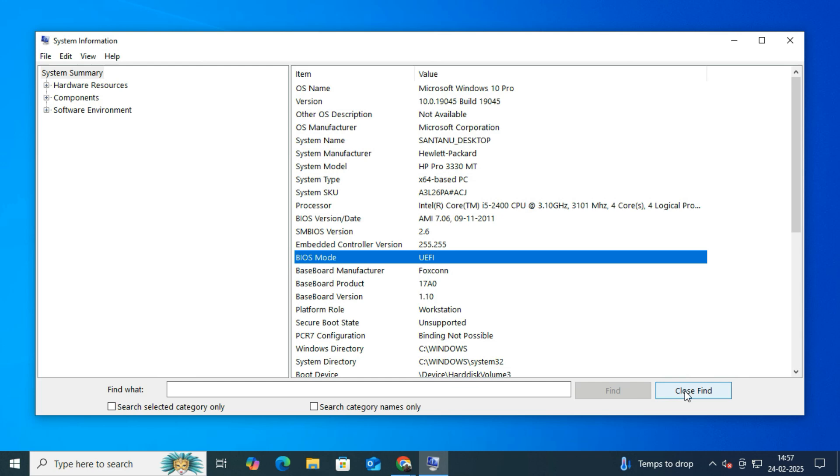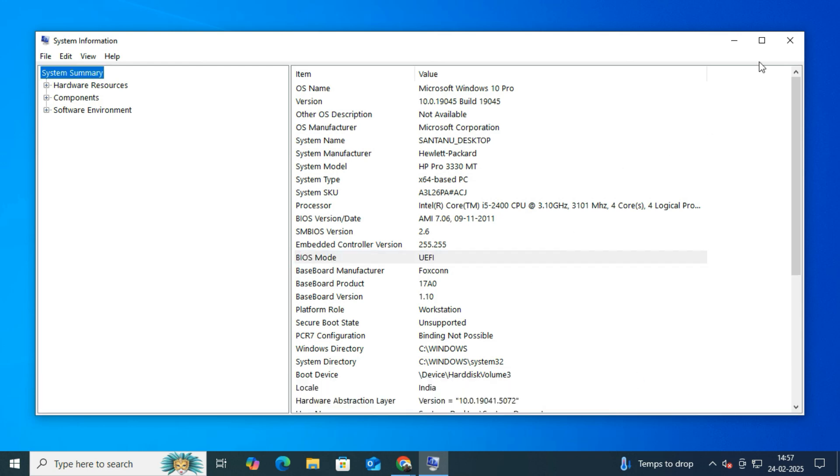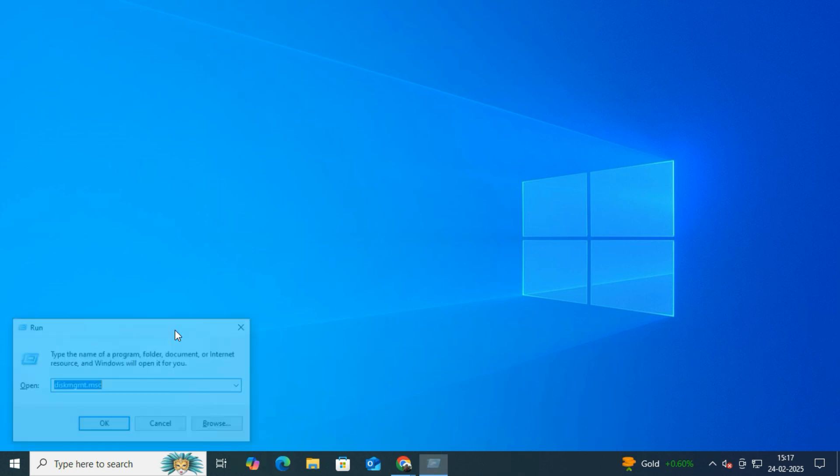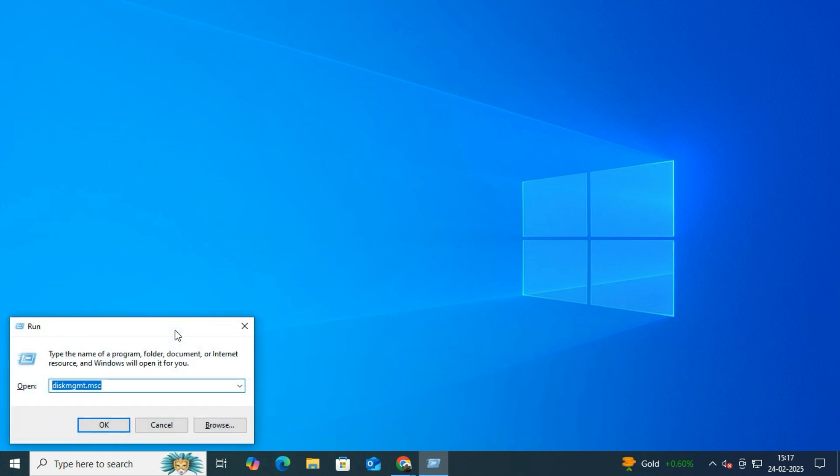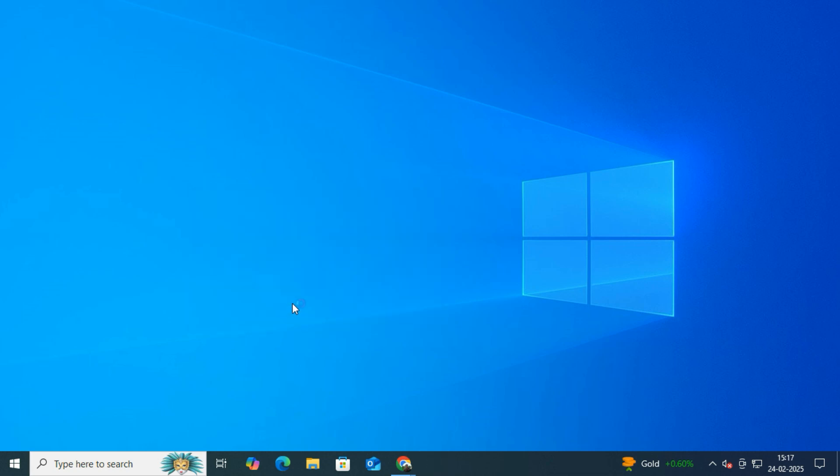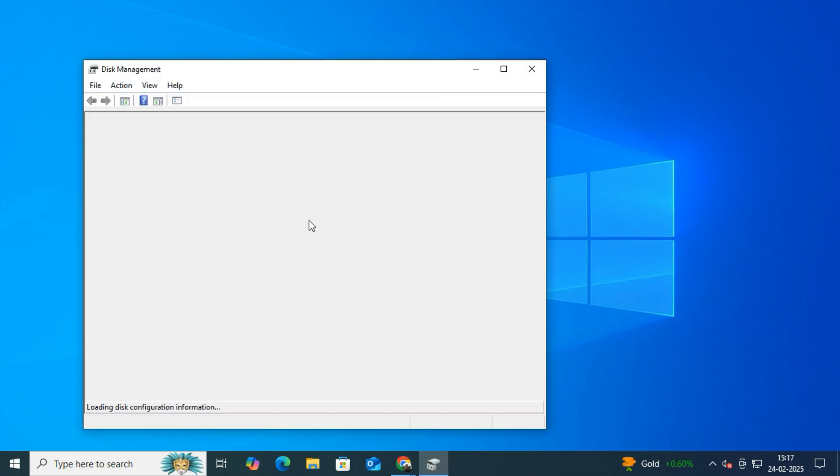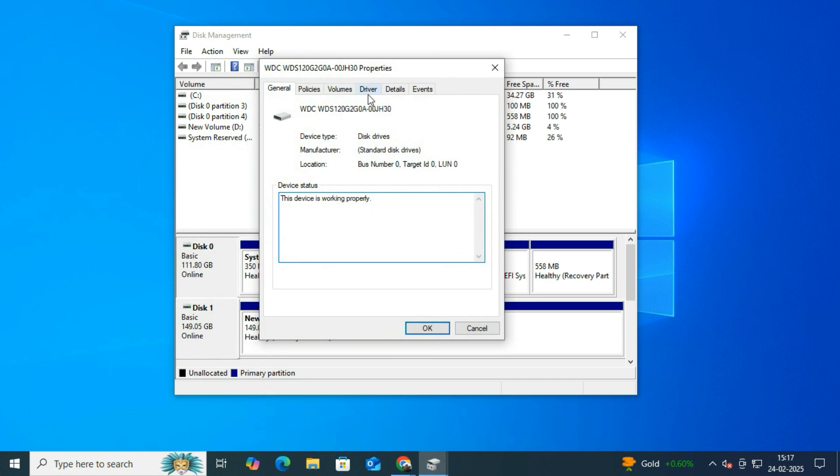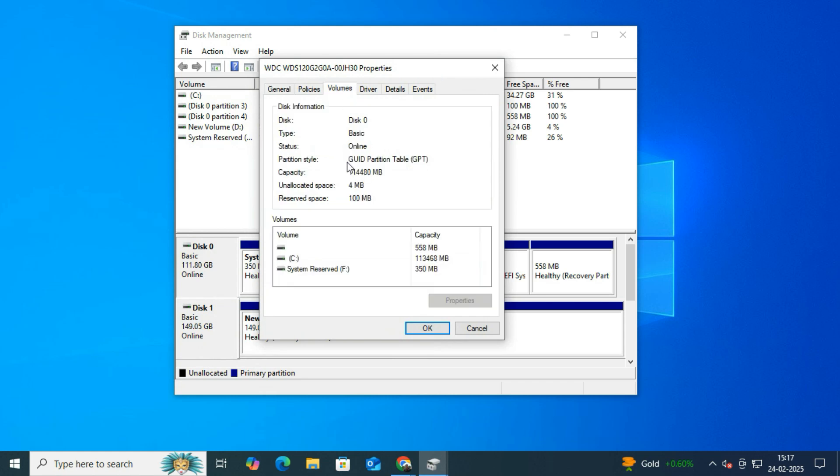Next, let's check the partition style again. So once again, press Windows plus R and type diskmgmt.msc and hit Enter. Right-click on Disk 0, then go to Properties, then Volumes, and check Partition Style. It should now say GUID Partition Table (GPT). And here's the final confirmation that our disk partition style has changed from MBR to GPT.